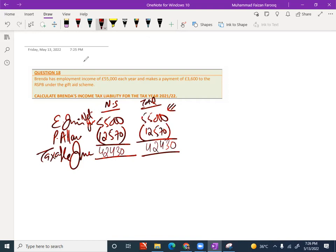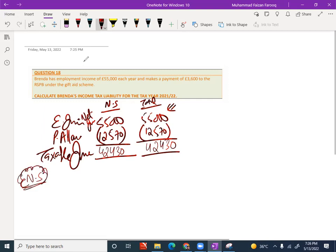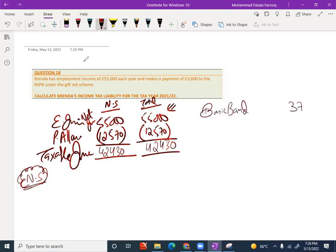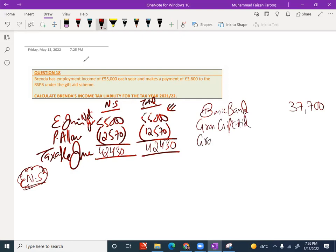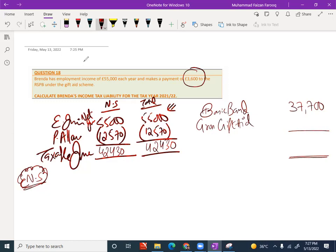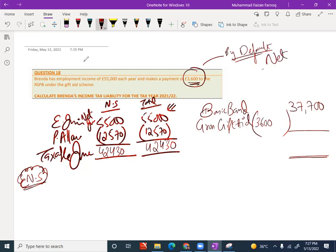Now, calculation of tax. Non-savings heading. Before starting the working for tax, you have to check your basic band limit. By default limit is £37,700. This limit can be extended by gross gift aid. So, because we are just learning gross gift aid, gross gift aid is going to increase this limit. How much gift aid do we have? £3,600. They wrote it? It's gross or net? They write anything? No. It's silent. Only £3,600 is given. So, by default, we know it's always net amount.